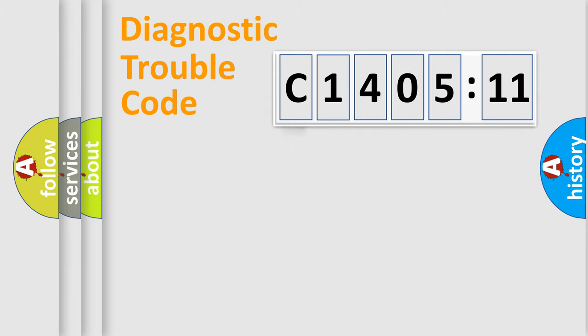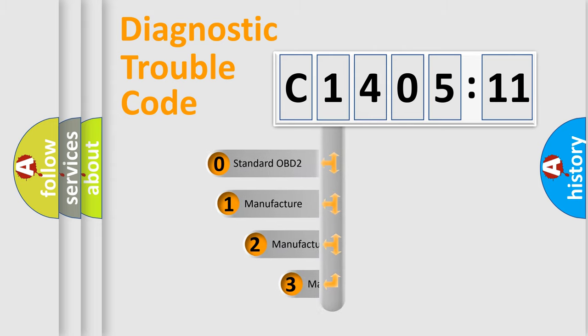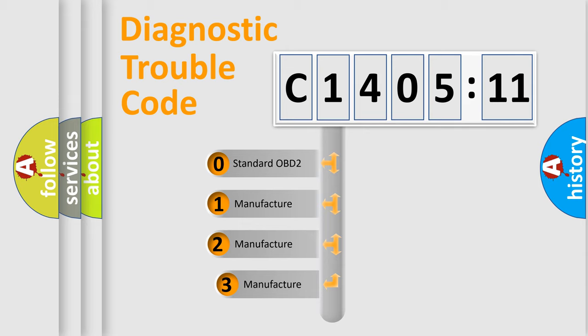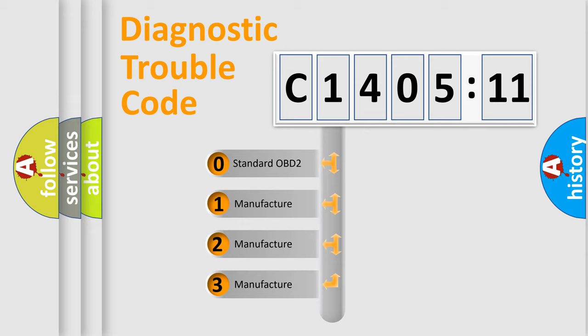Powertrain, Body, Chassis, Network. This distribution is defined in the first character code.